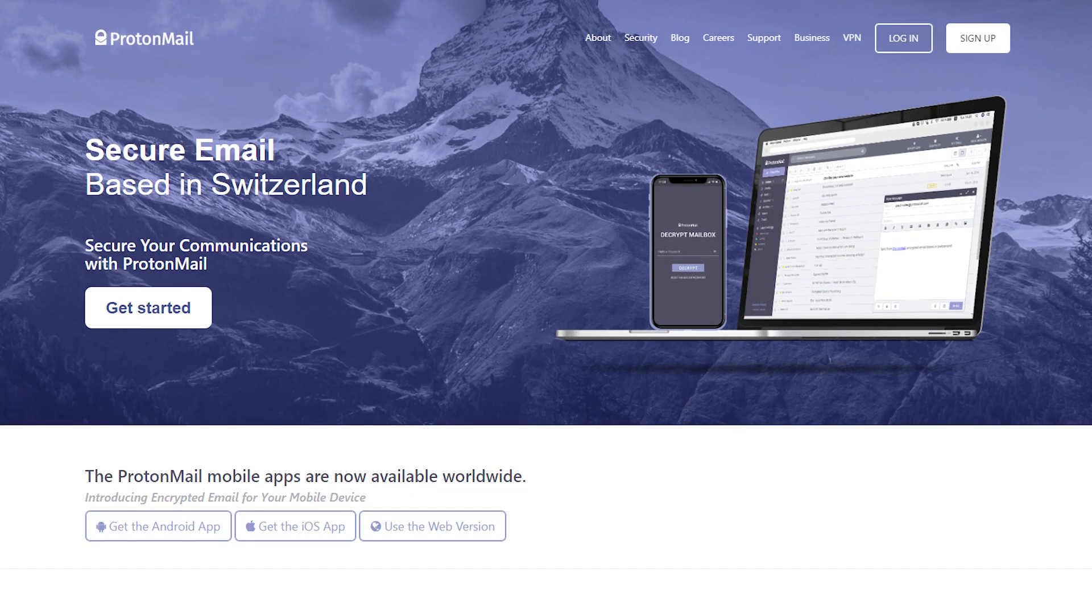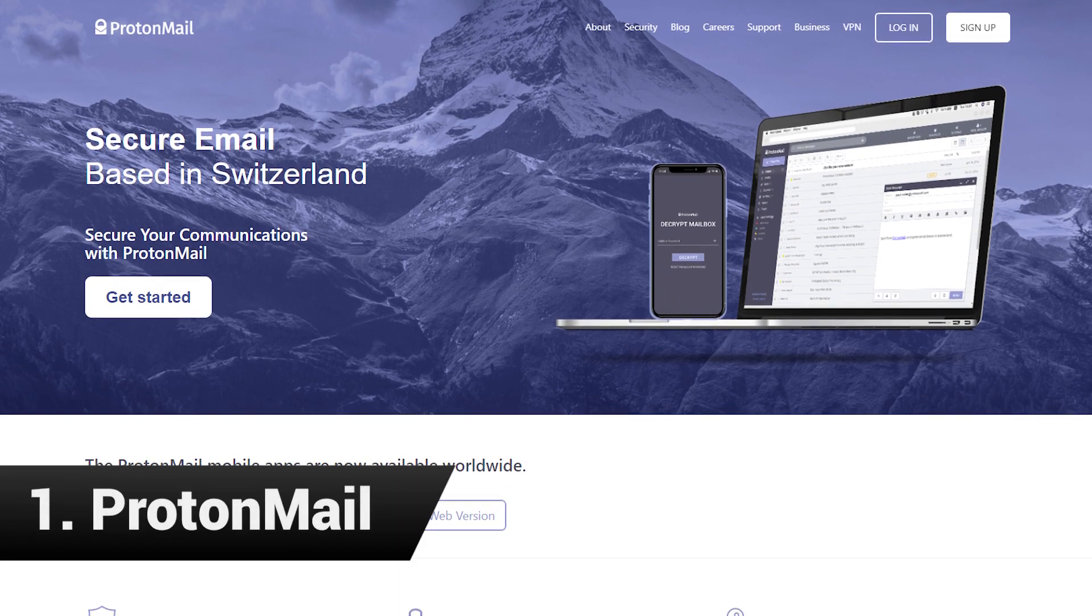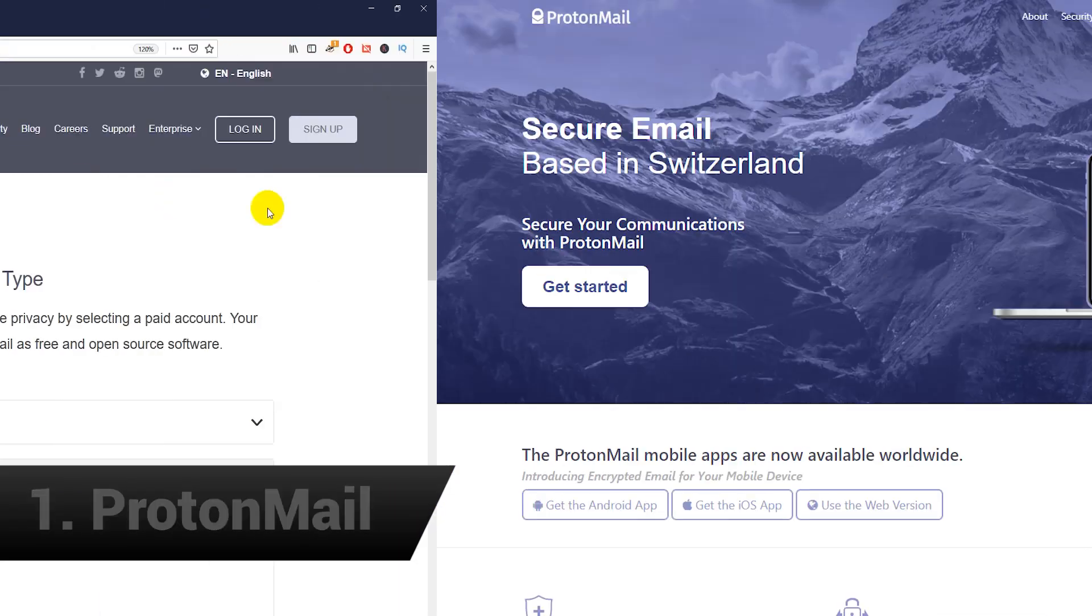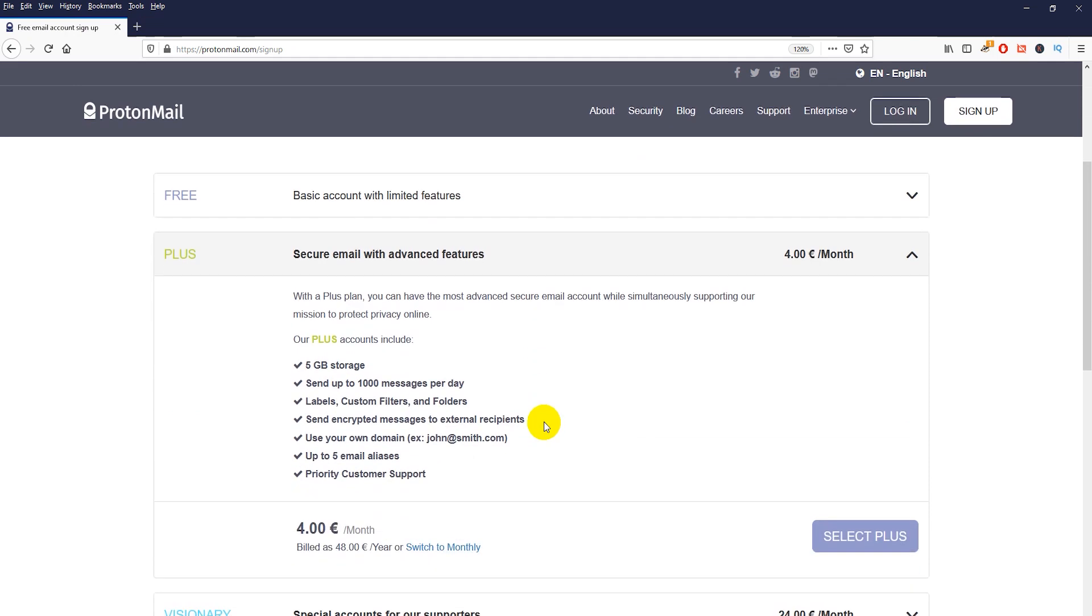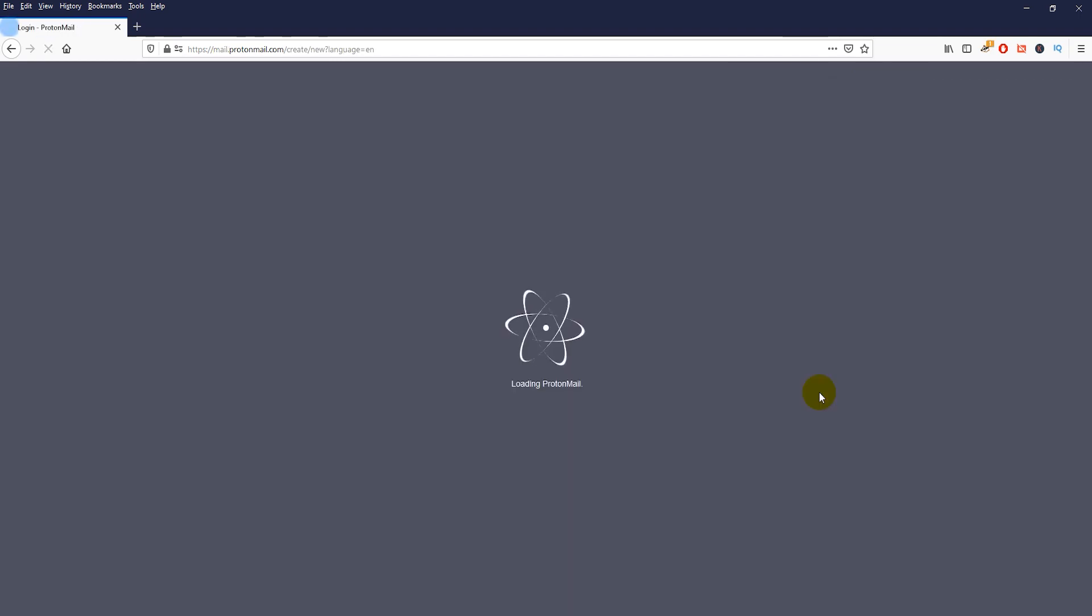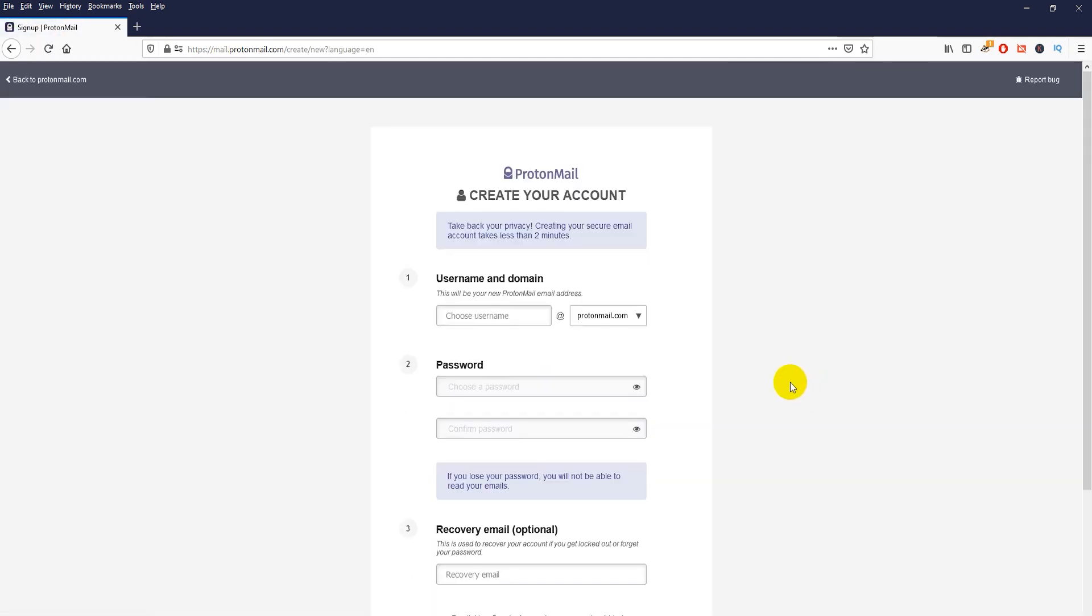The best free encrypted email service in my opinion is ProtonMail. With ProtonMail you can choose an email address from two ProtonMail domains. You get 500MB of storage for emails and attachments and you can send up to 150 emails per day.